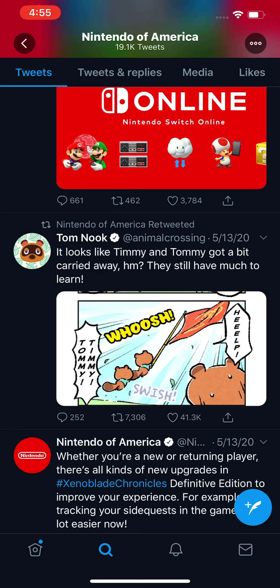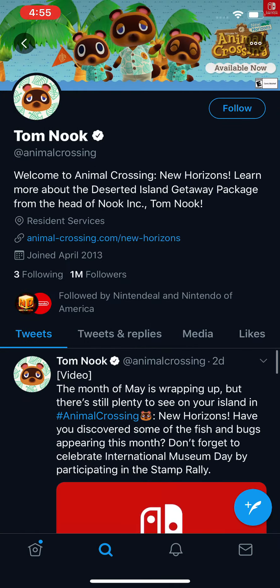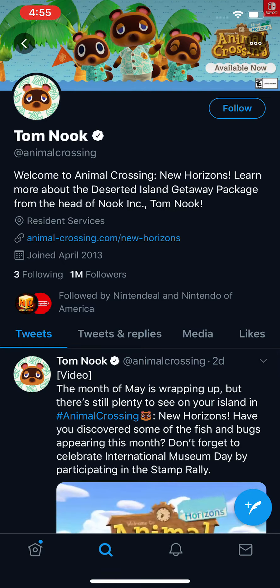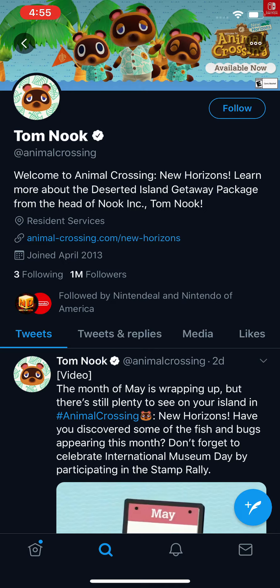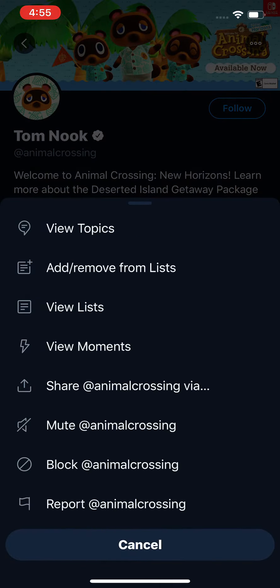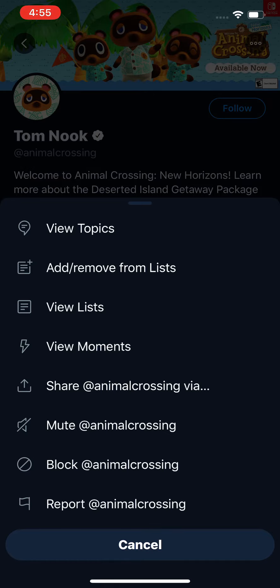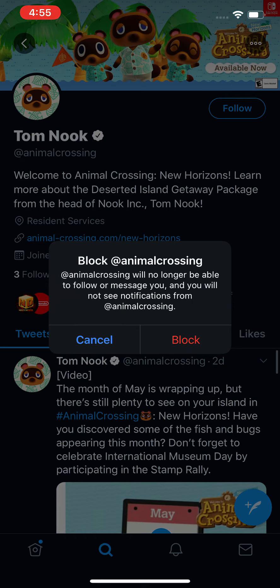So just for example, if I want to block Tom Nook — this raccoon icon — I'm just going to press on the raccoon icon. Once you're on the profile, in the top right corner you should see a circle with three dots, so press on those three dots. Then press on block — in this case, at Animal Crossing. Basically with this, they can't see your stuff, you can't see their stuff, and you can't message.